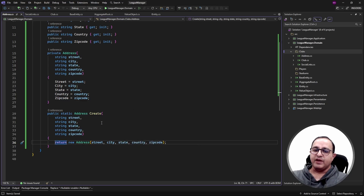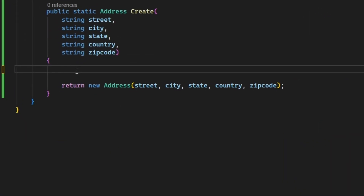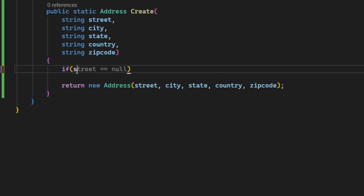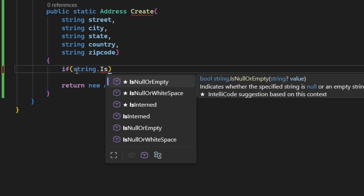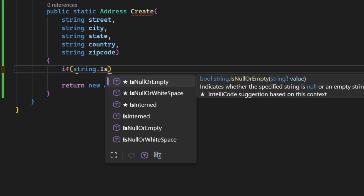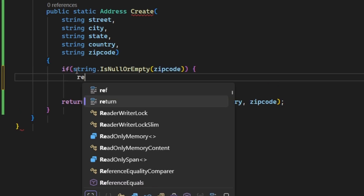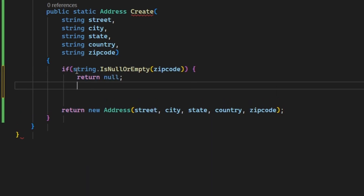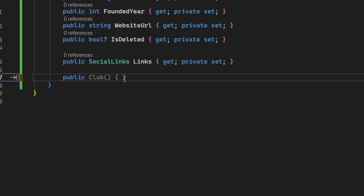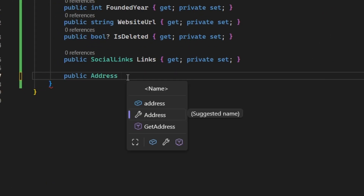There are many benefits of creating factory methods like this Create method, because inside it you can add business logic or validation rules. For example, if you have a business rule that an address cannot be created without a zip code, you can add that validation logic directly inside Create — for instance, checking if zip code is null or empty and returning null if it is. Now we can create an Address property in the club class using this Address value object.